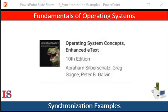Welcome to our course, Fundamentals of Operating Systems, based on the text Operating System Concepts, 10th edition, by Abraham Silberschatz, Graham Cagney, and Peter B. Galvin. In the last lesson, we were discussing the dining philosopher's synchronization problem. In this lesson, we're going to start discussing how Windows and possibly Linux handles synchronization issues. So let's get started.